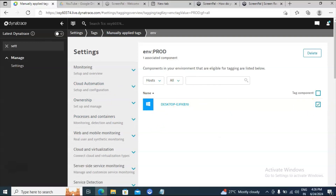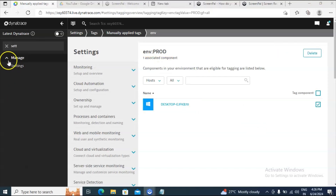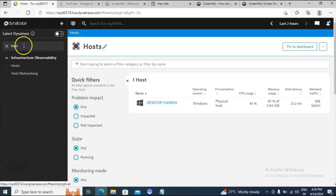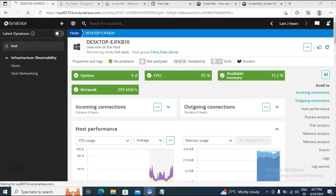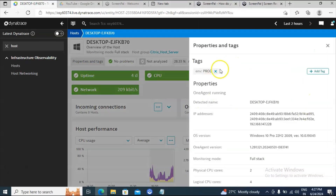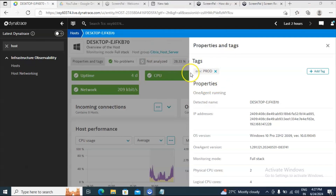Now we have created a key-value pair tag: environment equal to prod on this particular machine. Let me go back to the host tab to verify. Search for the host, click on it, and select the machine. Once the page is open, click on Properties and Tags. At the top you are able to see the tag we created — 'environment' is the key and 'prod' is the value. Likewise, you can create multiple tags here.